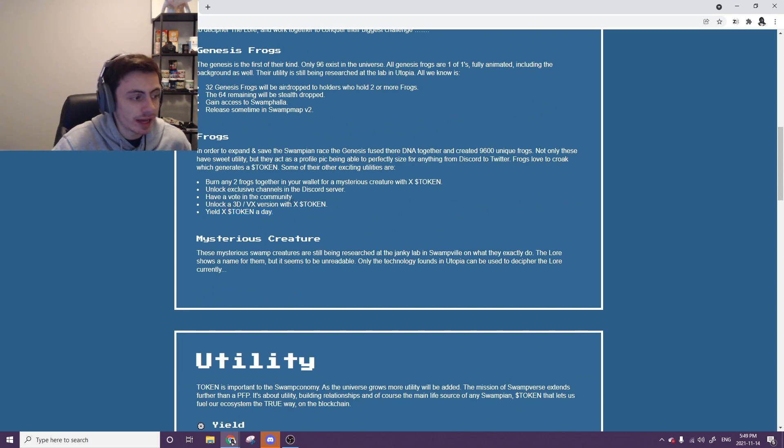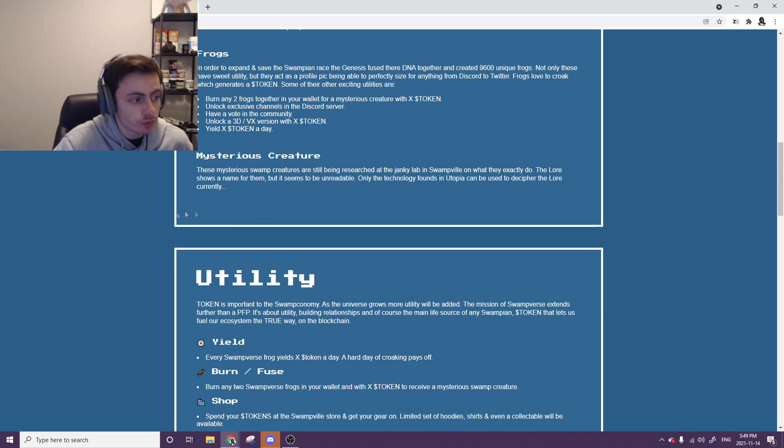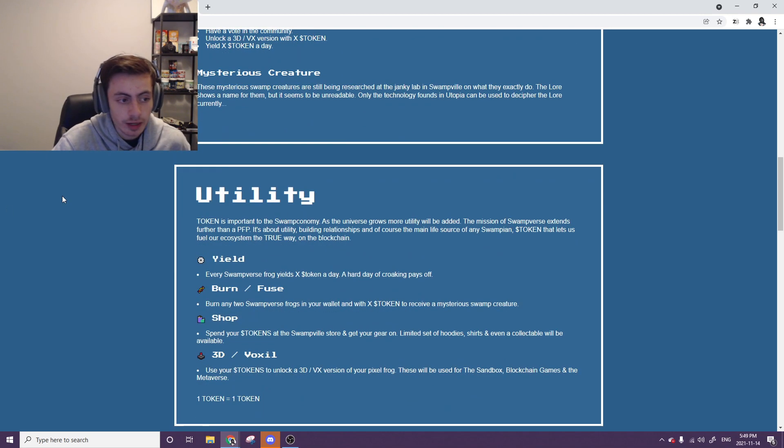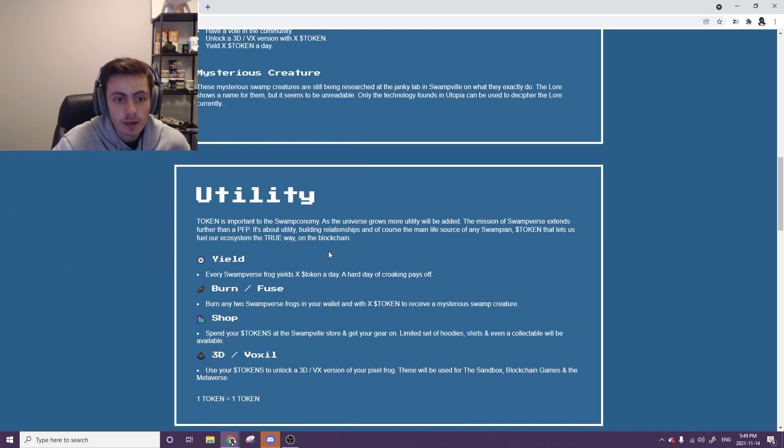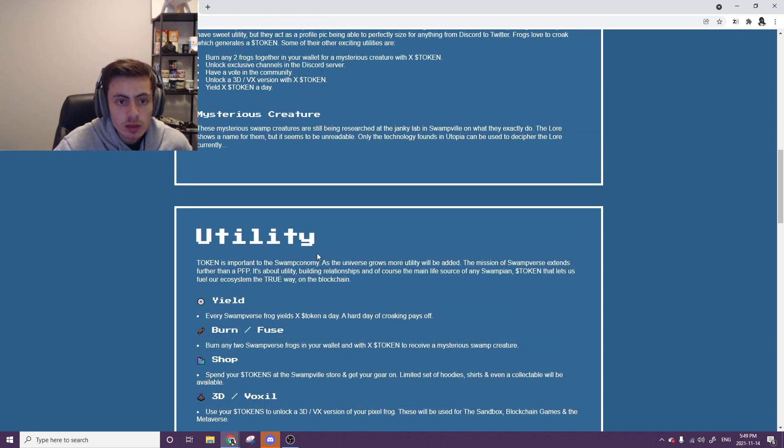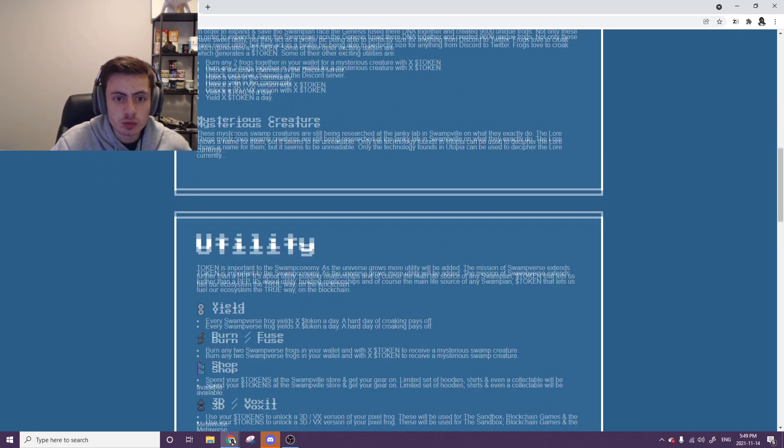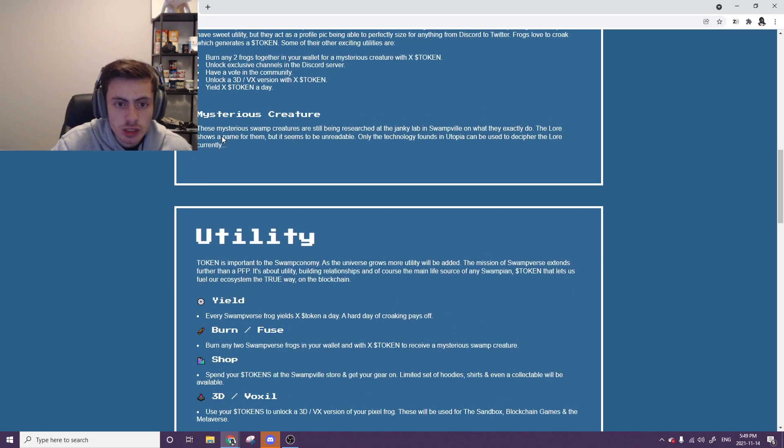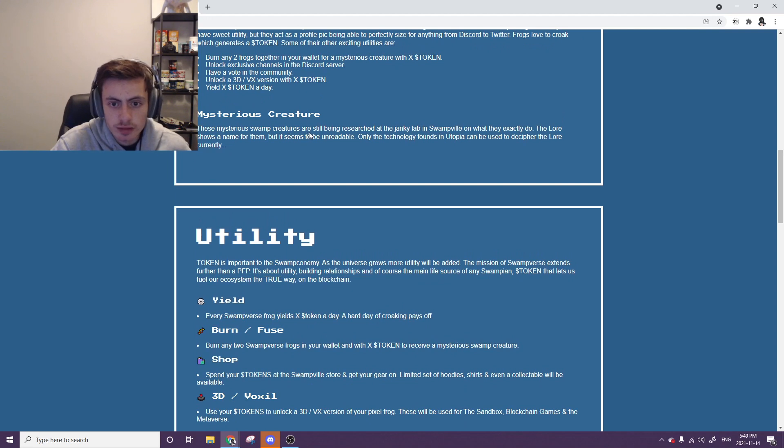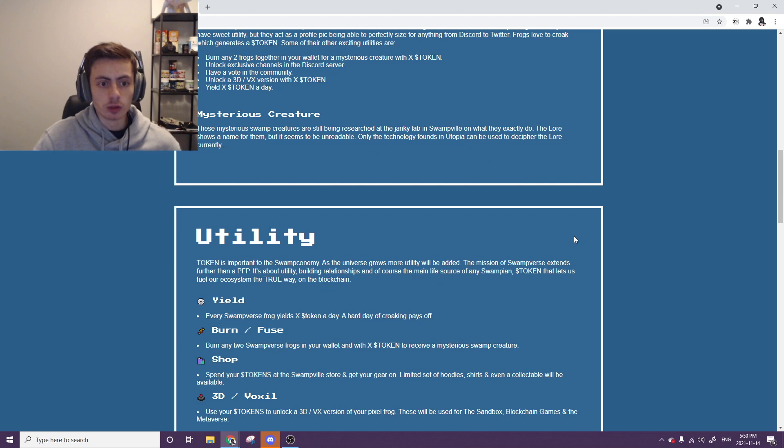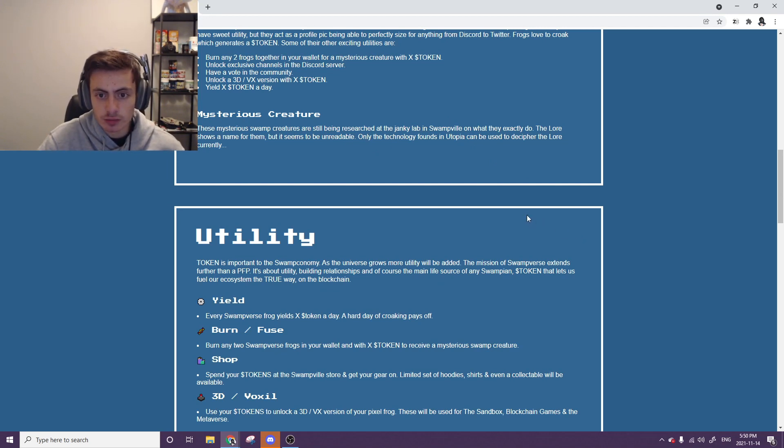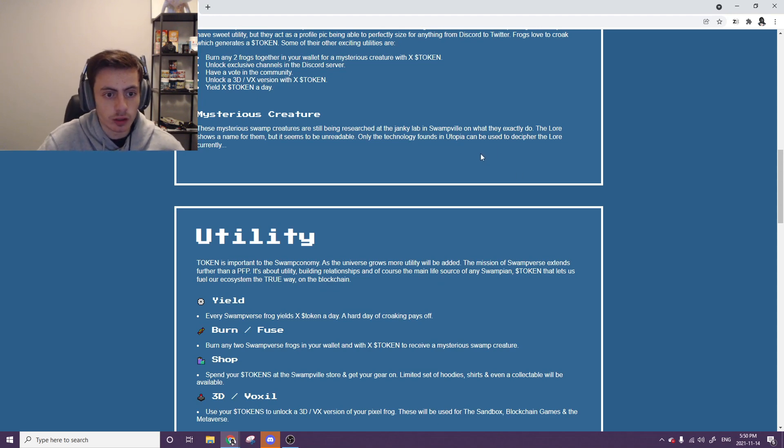As well as you can end up buying another NFT. So if you're just holding this, you'll be able to buy another NFT that will be worth more money. There's also a mysterious creature. These mysterious swamp creatures are still being researched in the janky lab in Swampville on exactly what they do. The lore shows a name for them, but it seems to be unreadable. Only the technology found in Utopia can be used to decipher the lore currently.